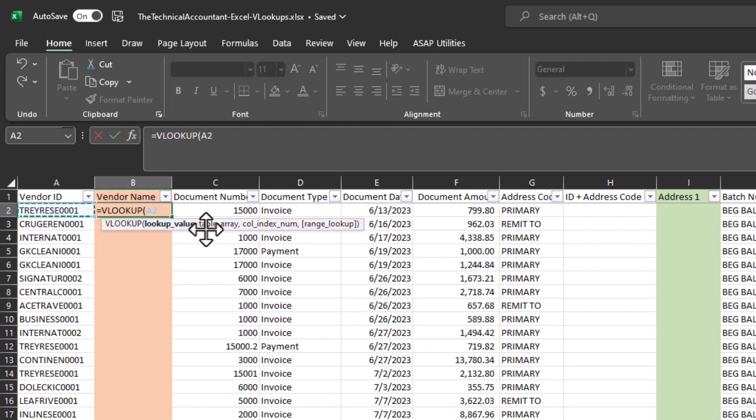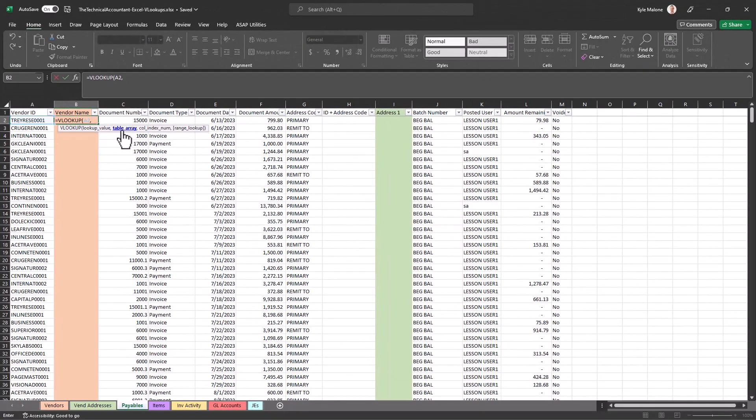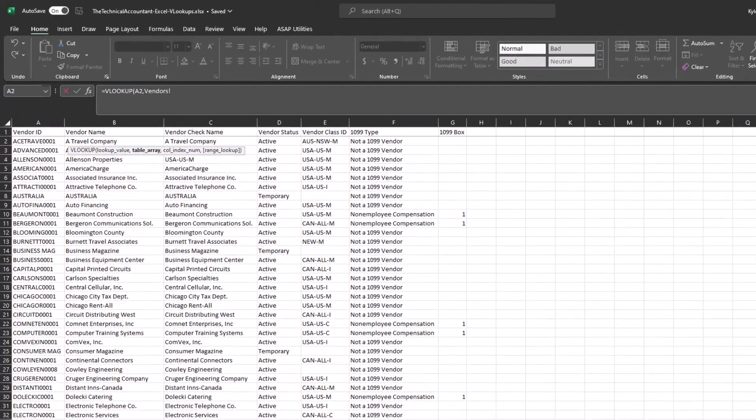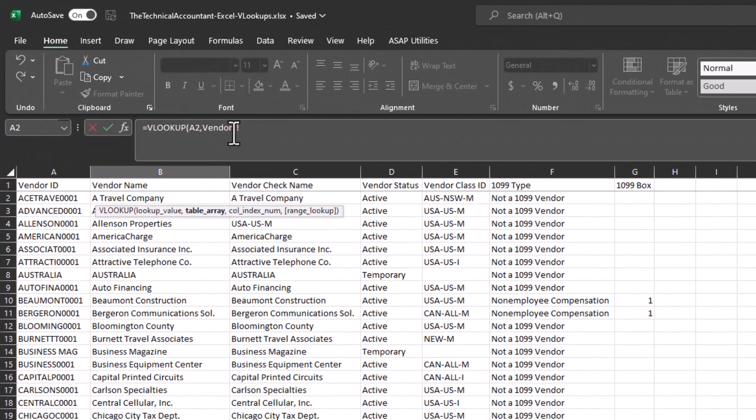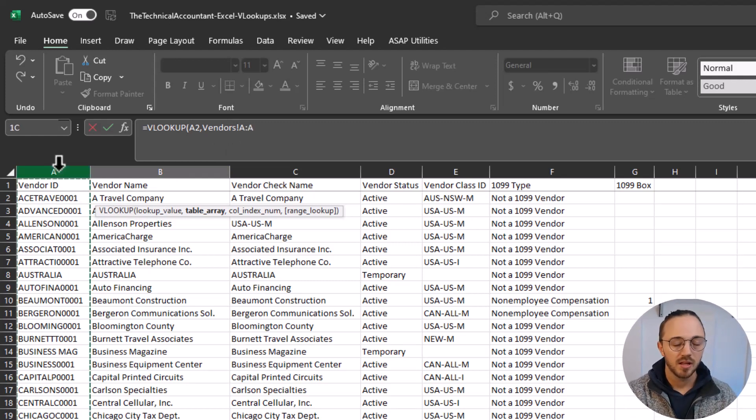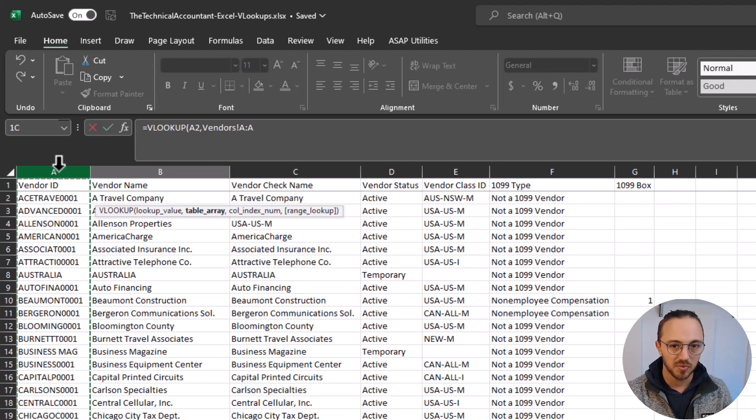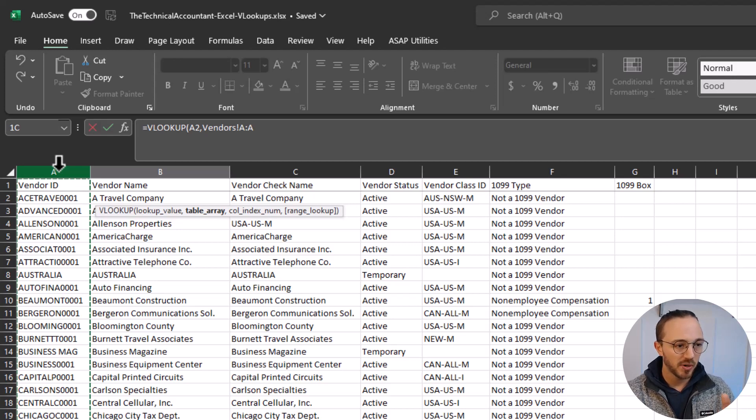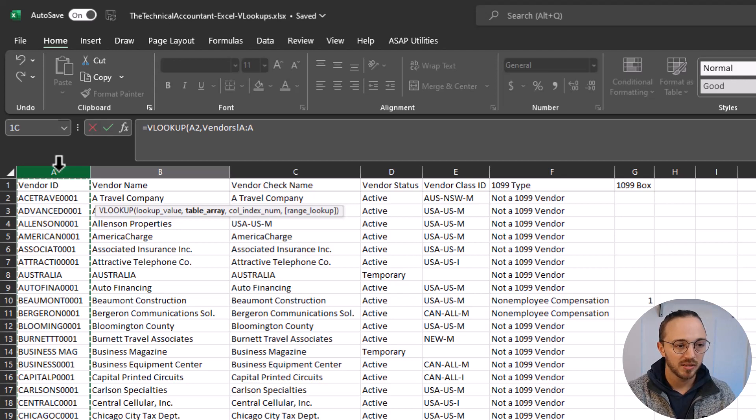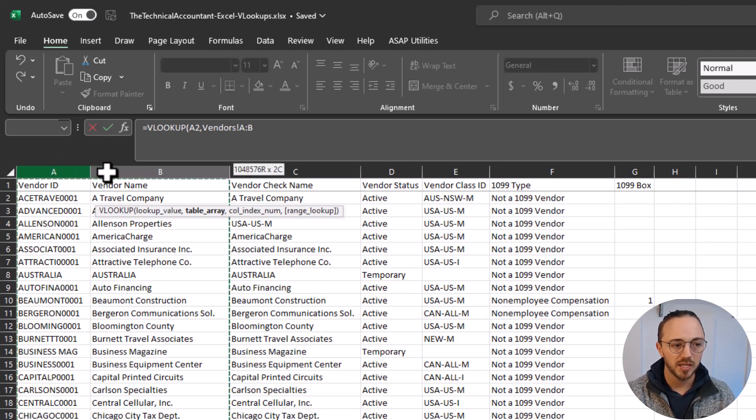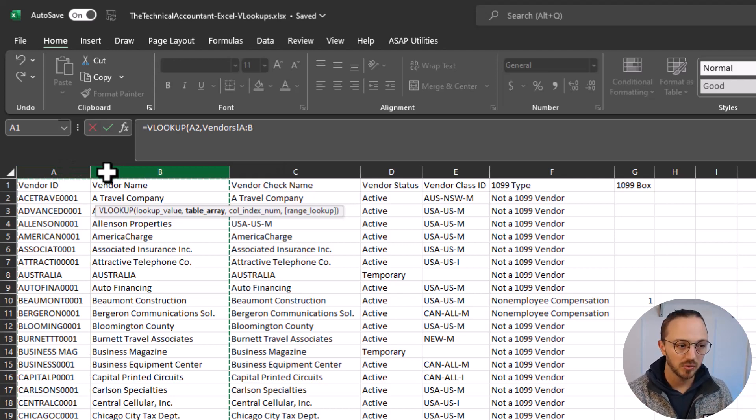Then you see here it says comma, table array. Table array means where do you want to go find Trey Reese. I want to go over to my vendors tab. Let's click the vendors. You'll see the formula here updates to the vendors and I want to go find it in the first column here. The way VLOOKUP works, very important to know, is it'll always go find what's in the leftmost column of what you select. That'll make sense here in a second. So my table array, again I want to go find that vendor ID in the vendor ID column on the vendors tab. Then I'm about to pull the vendor name. So I'm actually going to highlight over to B and you'll see that becomes my table array, columns A and column B.